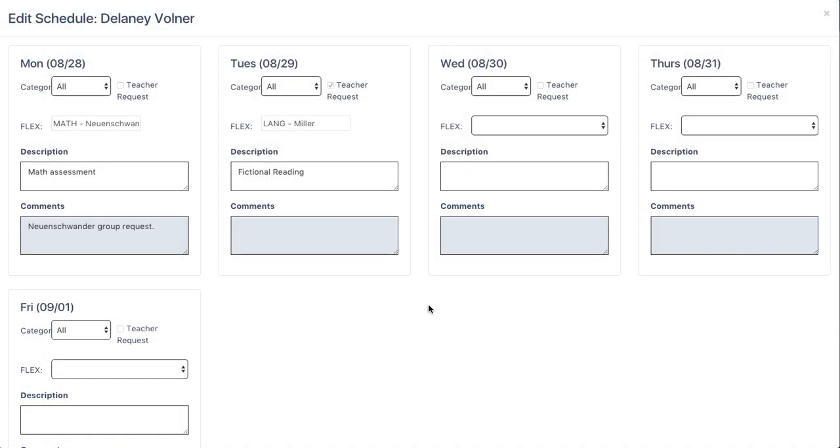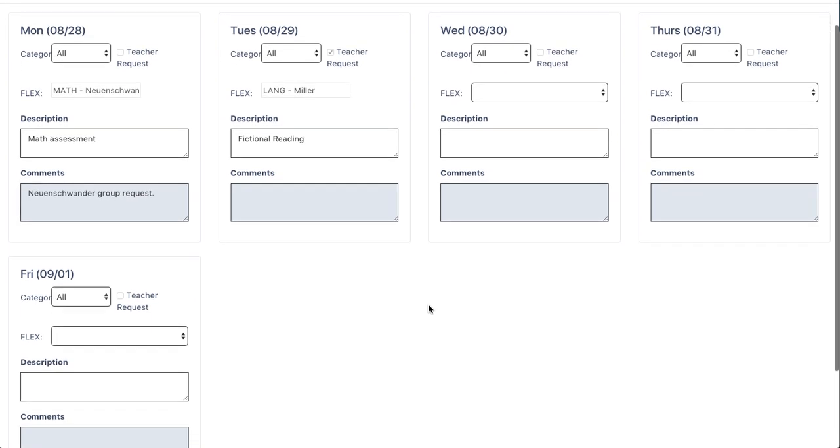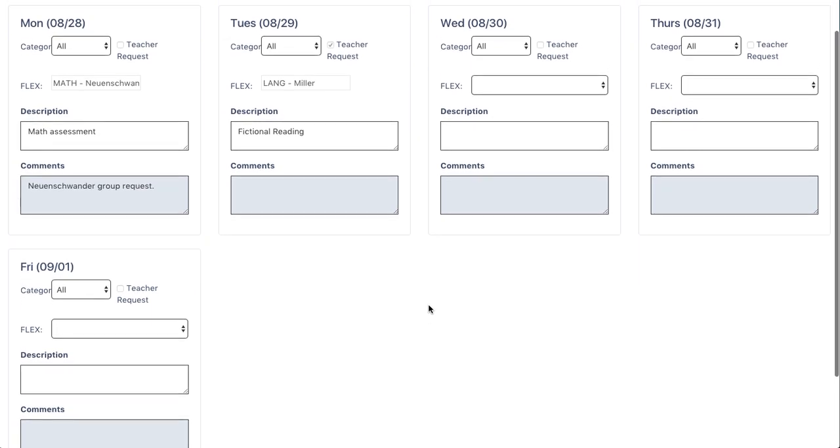After clicking on this button, it will open up the schedule for the following week. Monday and Tuesday for this student have already been scheduled by previous teachers and cannot be changed. That leaves Wednesday, Thursday, and Friday to choose a different Flex.